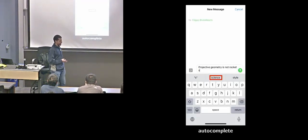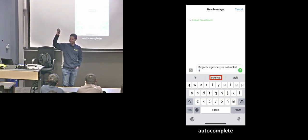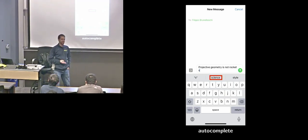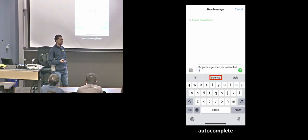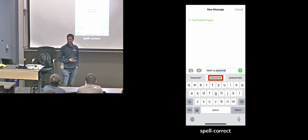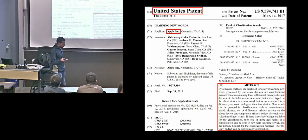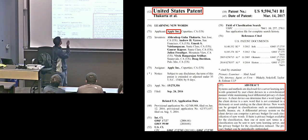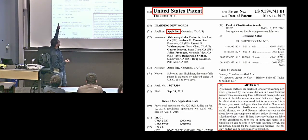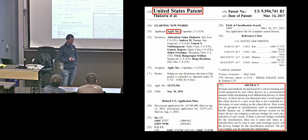So, first part of the talk — what is it about? Most of us have smartphones, and we rely on various features that make using them more enjoyable, like autocomplete or automatic spell correction. And how do these features work? Here's a patent I found online by Apple.